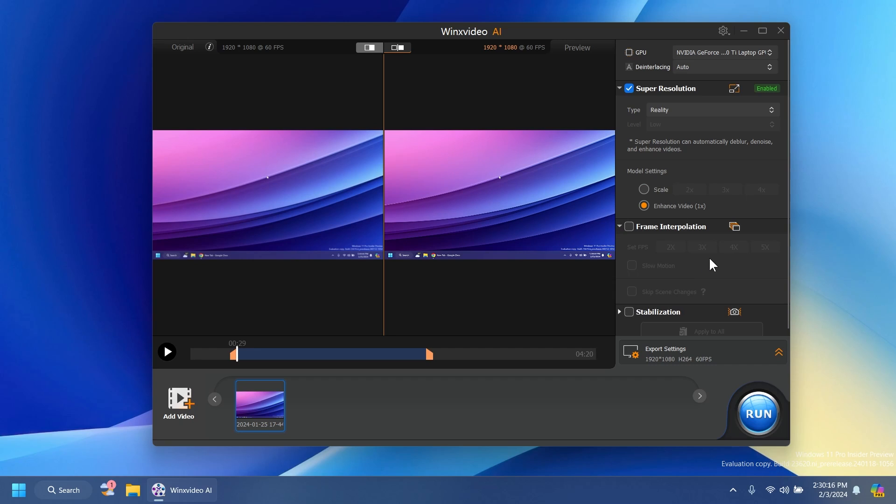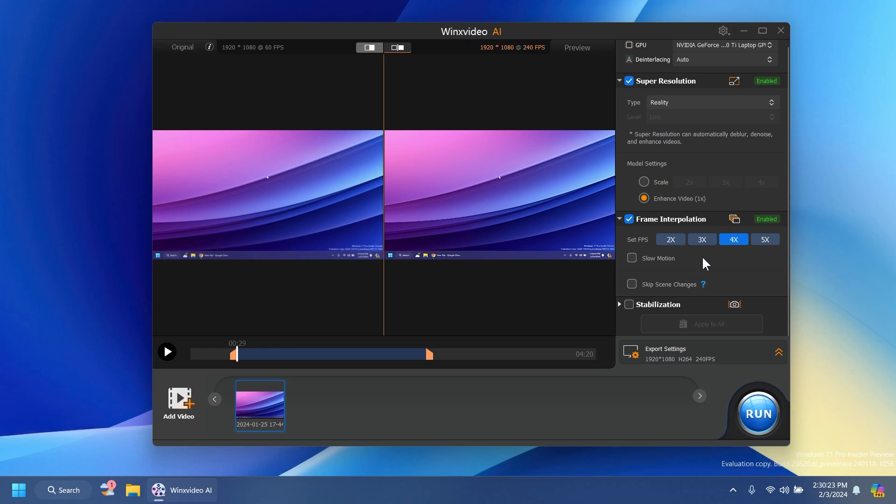And then we have here some new options. For example frame interpolation, set FPS. We can double the FPS. Of course this will be only doubled using AI. We can use slow motion and also skip scene changes.